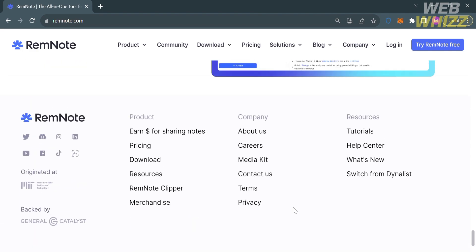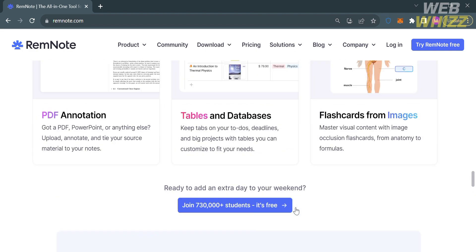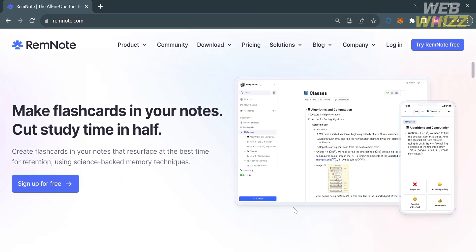Some of the features that this platform offers include contextual knowledge management, efficient learning, versatile content integration, and also a community platform where users can share notes, flashcards, and collaborate and learn from each other.